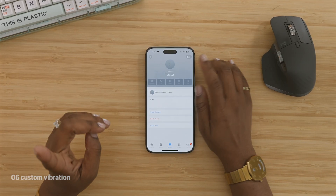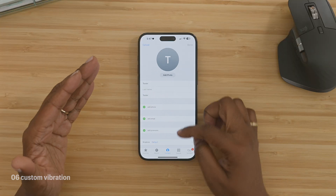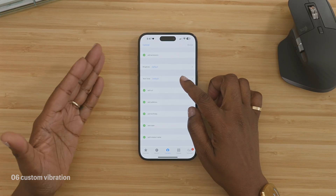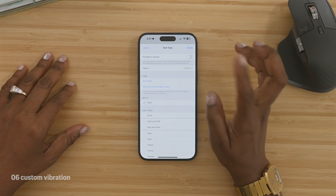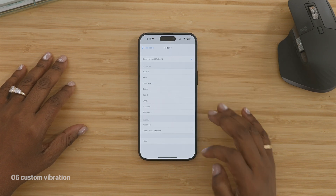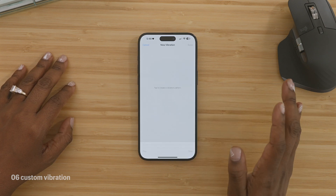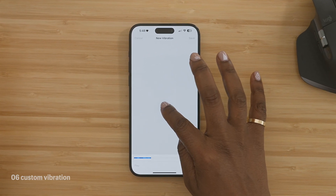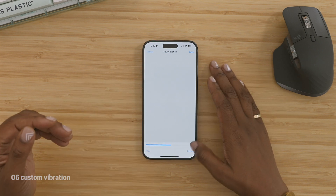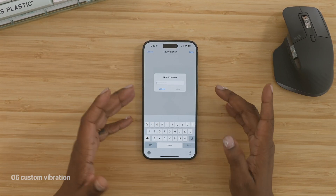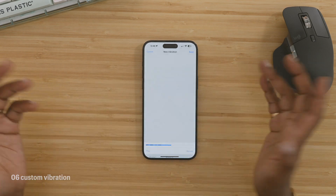A custom vibration is kind of like another exclusive thing and it's not done for every contact. To set one, go to the contact name, select Edit, and then go down to either Ringtone or Texttone — whichever one you want to set. In my case I want to do a Texttone, so I'm going to tap that and select the option that says Haptics. Then come down to the bottom and select Create New Vibration. Now just tap out what you want the pattern to be, hit Play to feel it back, and then hit Save. When this particular contact reaches out to me, this is the vibration pattern I'll feel from my phone.